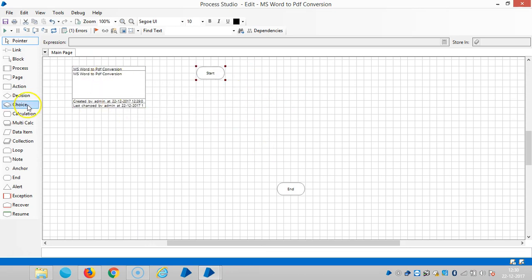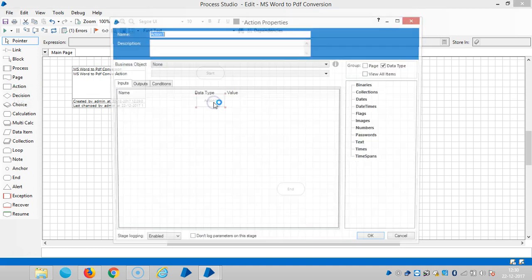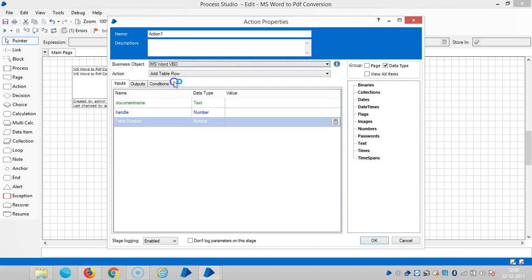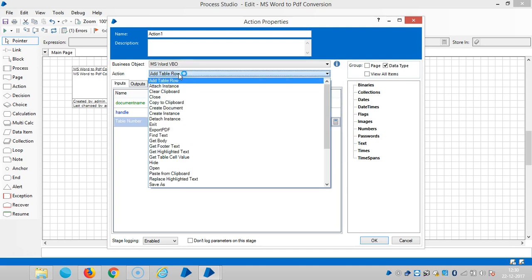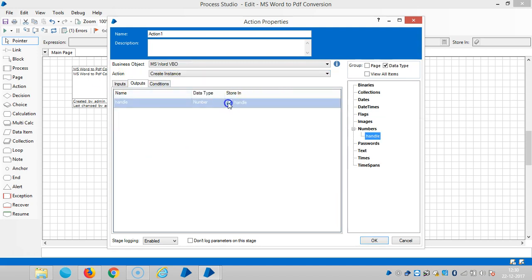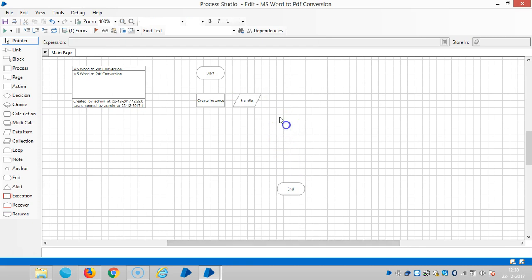First, we will create an action like an instance. Drag and drop one action. Then select MS Word Visual Business Object, and then choose an action like create instance. Go to Outputs tab, and then assign a name for this one. Let's select create instance. Click on OK.